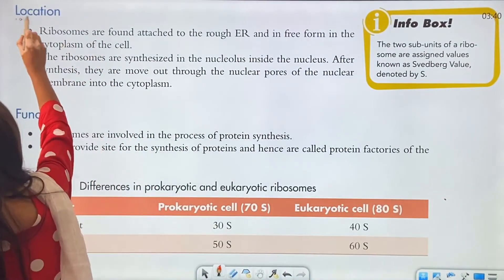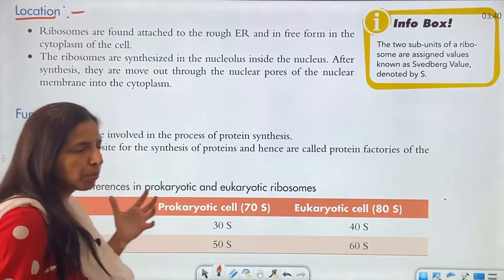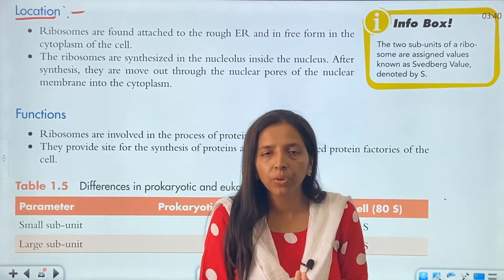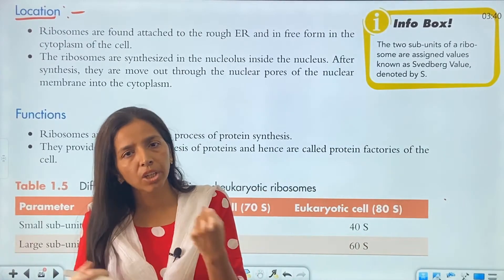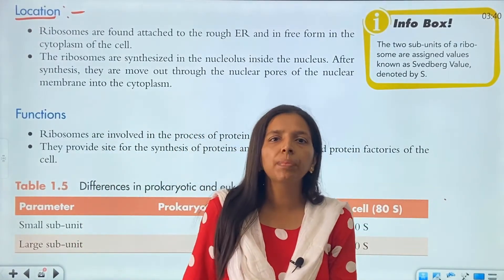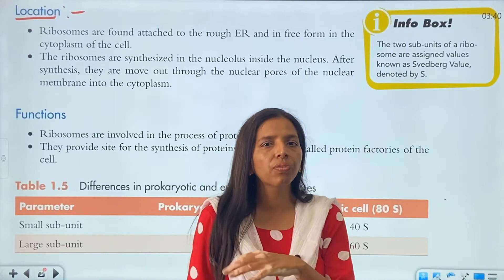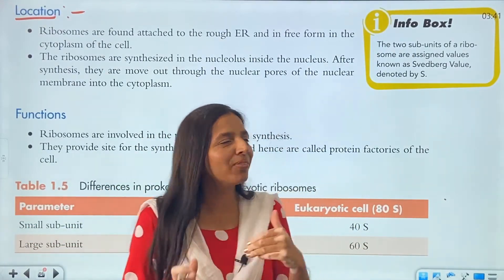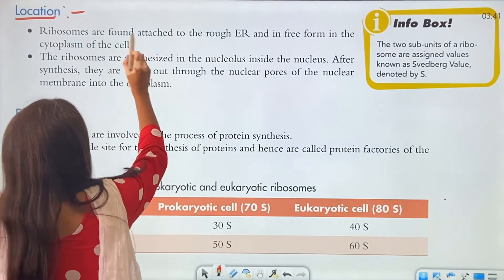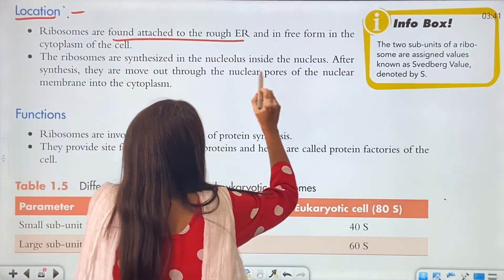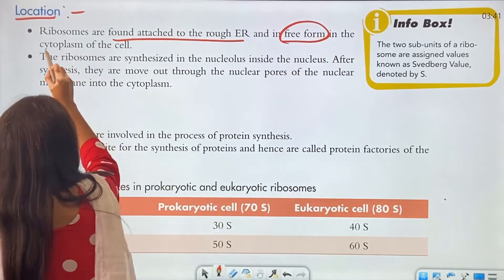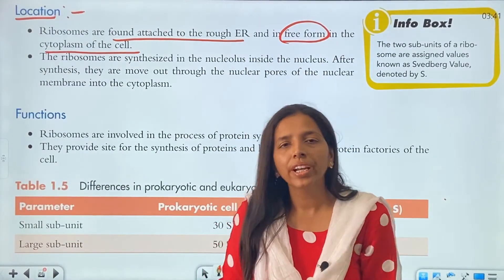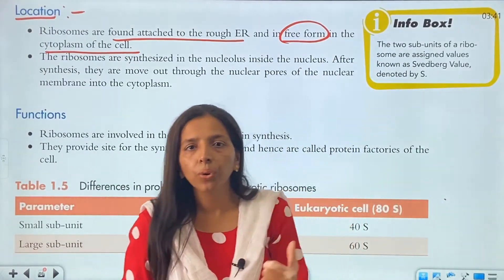Now, we know the structure — we need to talk about the location. Ribosomes are associated with rough endoplasmic reticulum, and they can also be found free in the cytoplasm. So ribosomes can be associated with endoplasmic reticulum, or they can be found freely in the cytoplasm. Also, we had seen ribosomes inside the mitochondria — they have their own ribosomes.